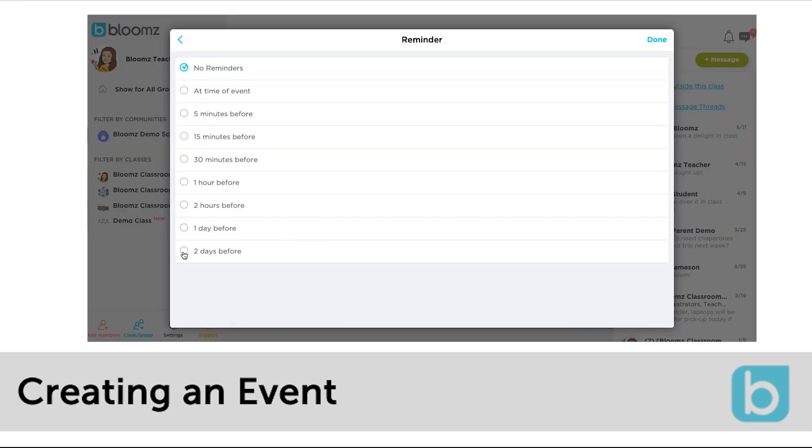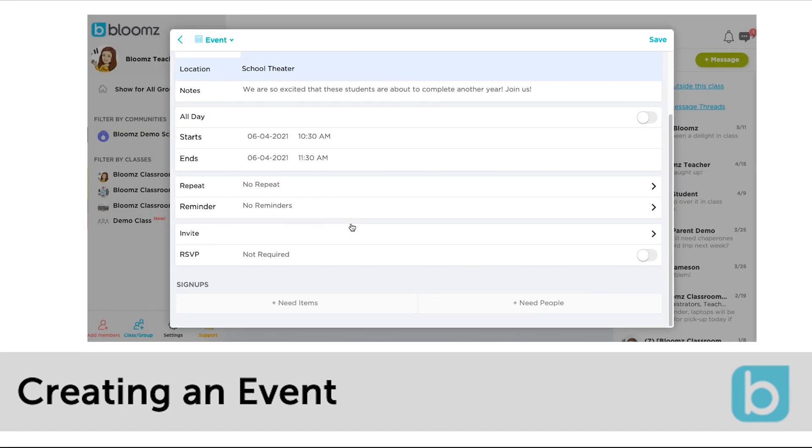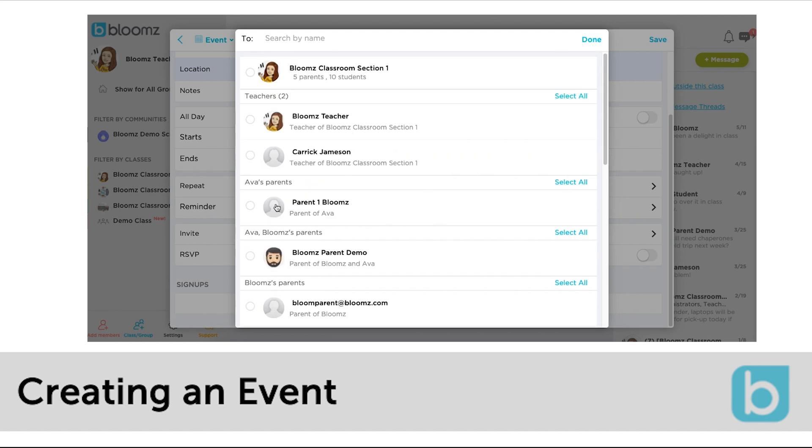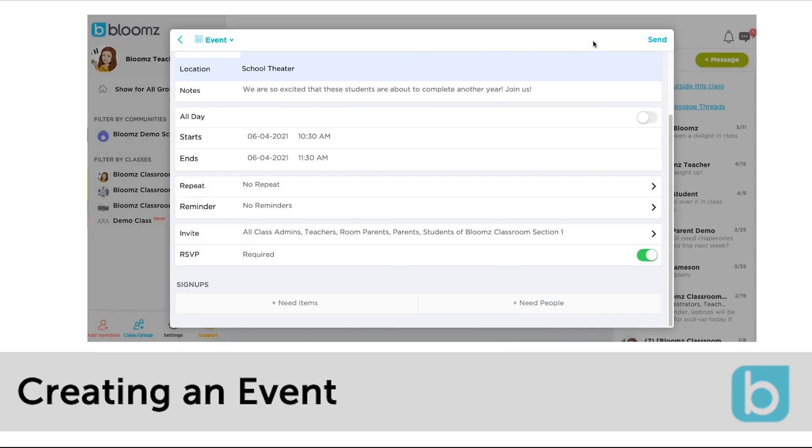Select a reminder for yourself if needed. Next select recipients. This event will be added to those people's calendars and they will receive a notification for this. You can select the entire class or create it for one person.